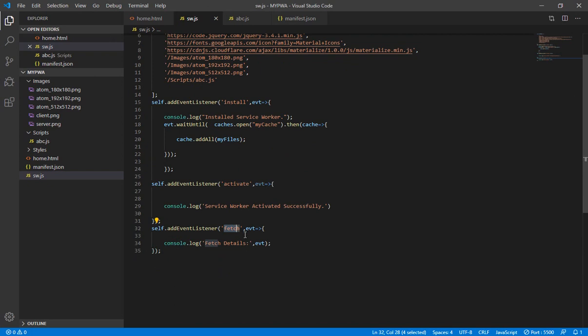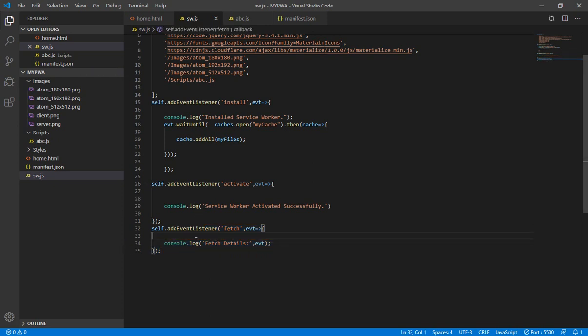The fetch event occurs when we are getting resources coming back from the server. We know that the service worker is intercepting the request and the response. So what we will do is check inside our cache when the fetch event occurs — we'll check whether the resource is available in the cache or not.